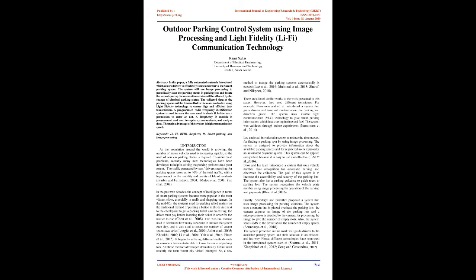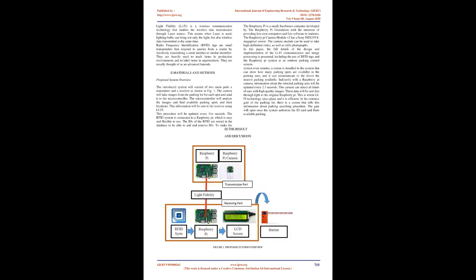This was the method used to determine how many cars came in and out the system each day, and it was used to count the number of vacant spaces available. It began by utilizing different methods such as sensors or barriers to be able to know the status of parking lots.